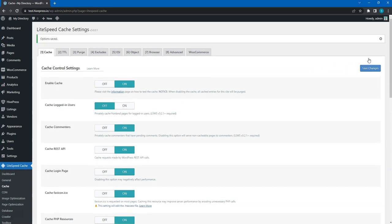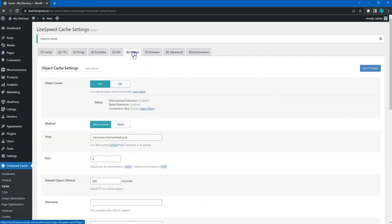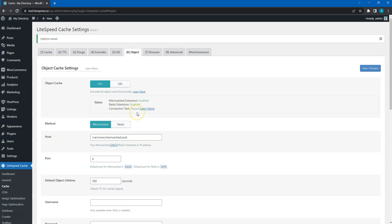Next, let's enable the object cache in the Object tab and check if the object cache is available at all. Check the connection test. It should be displayed as passed. If so, you can enable the object cache. This will drastically improve the website performance by caching the duplicate database queries.